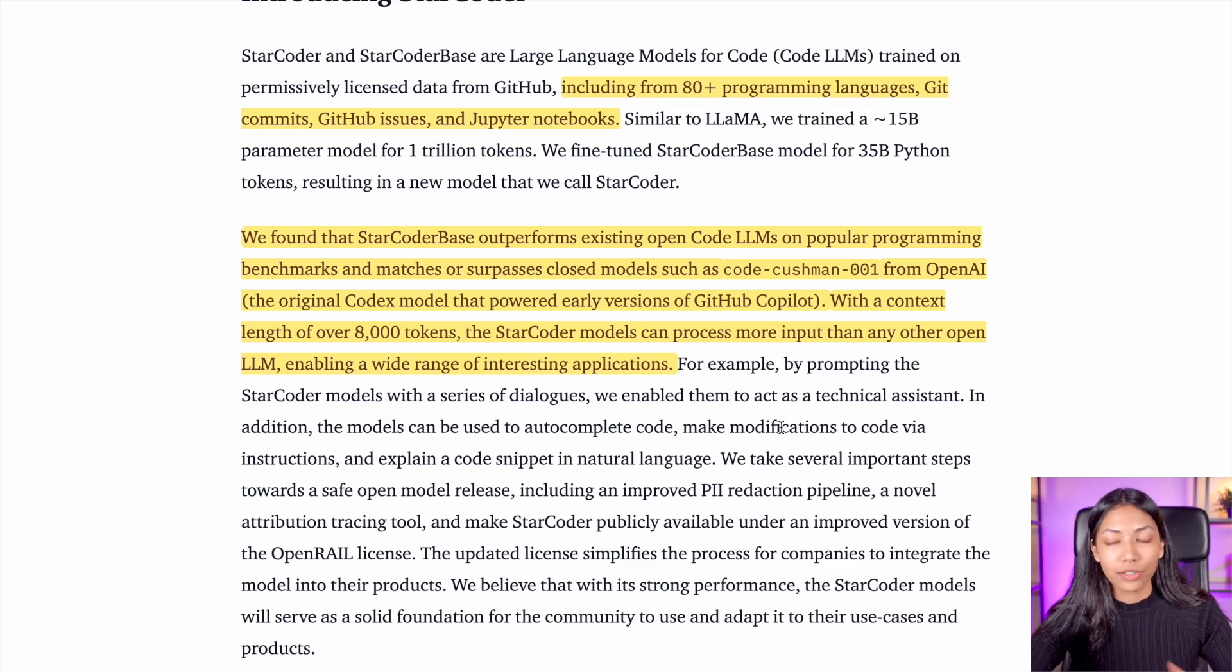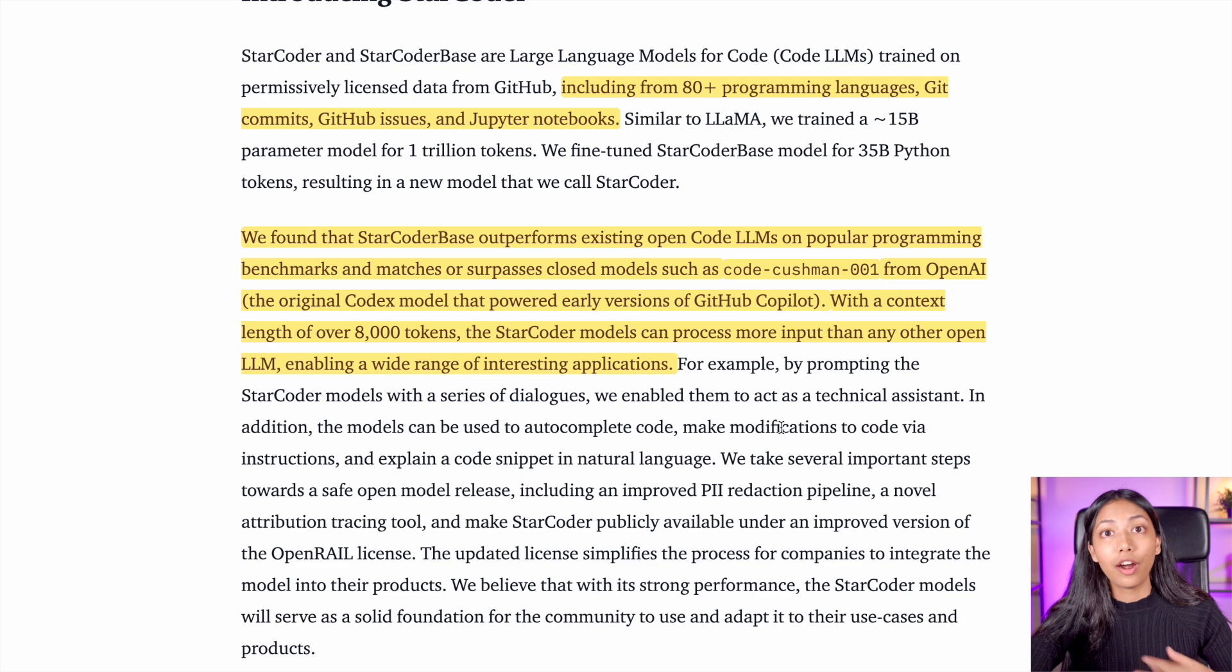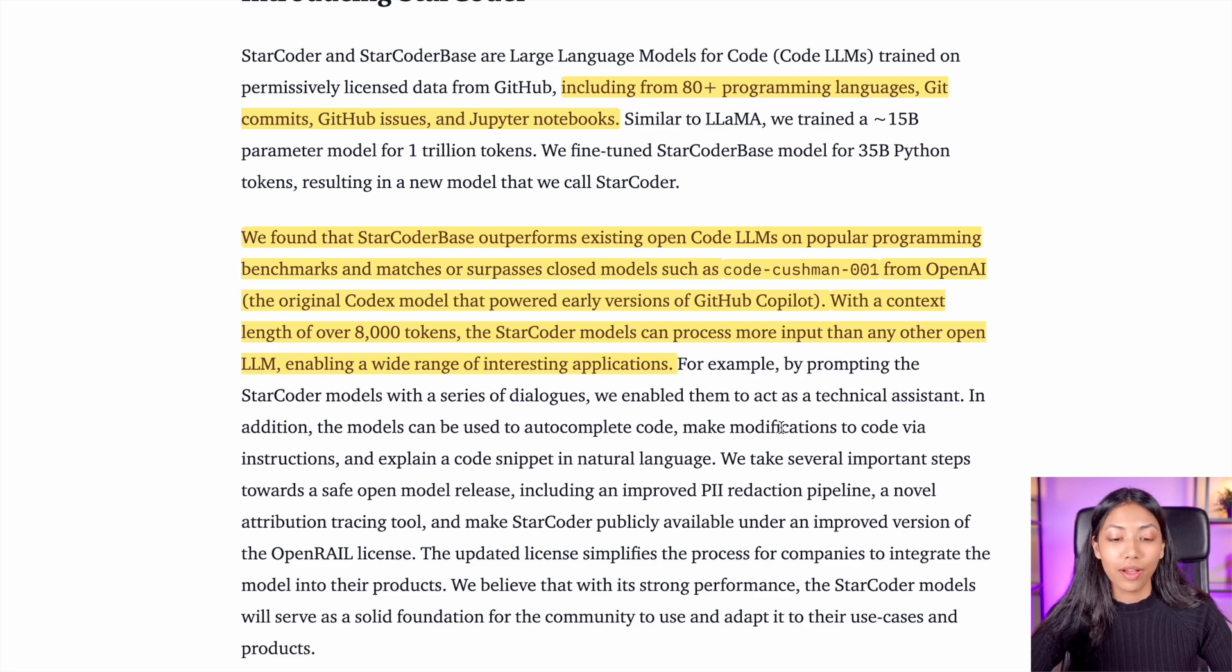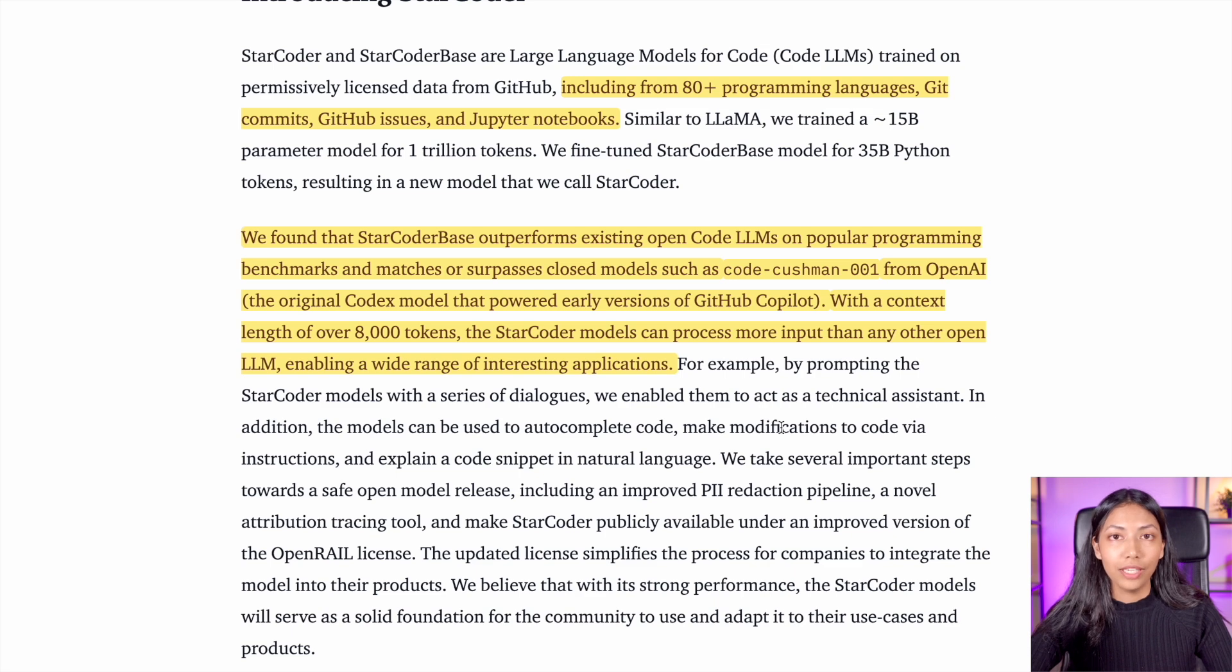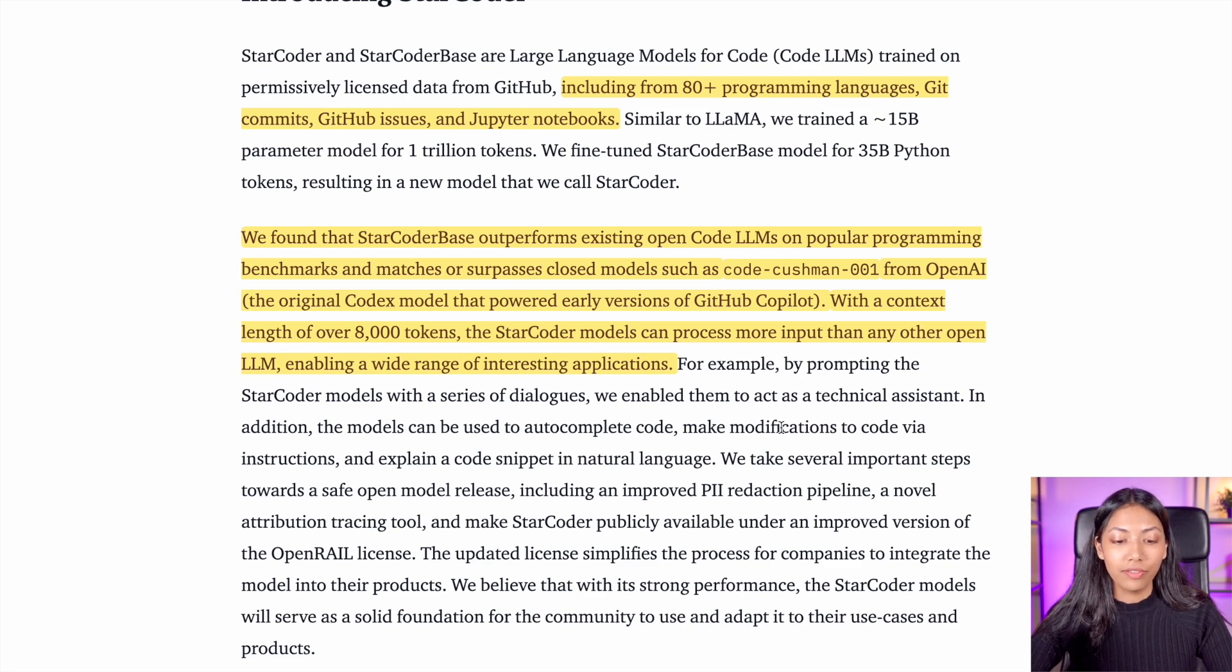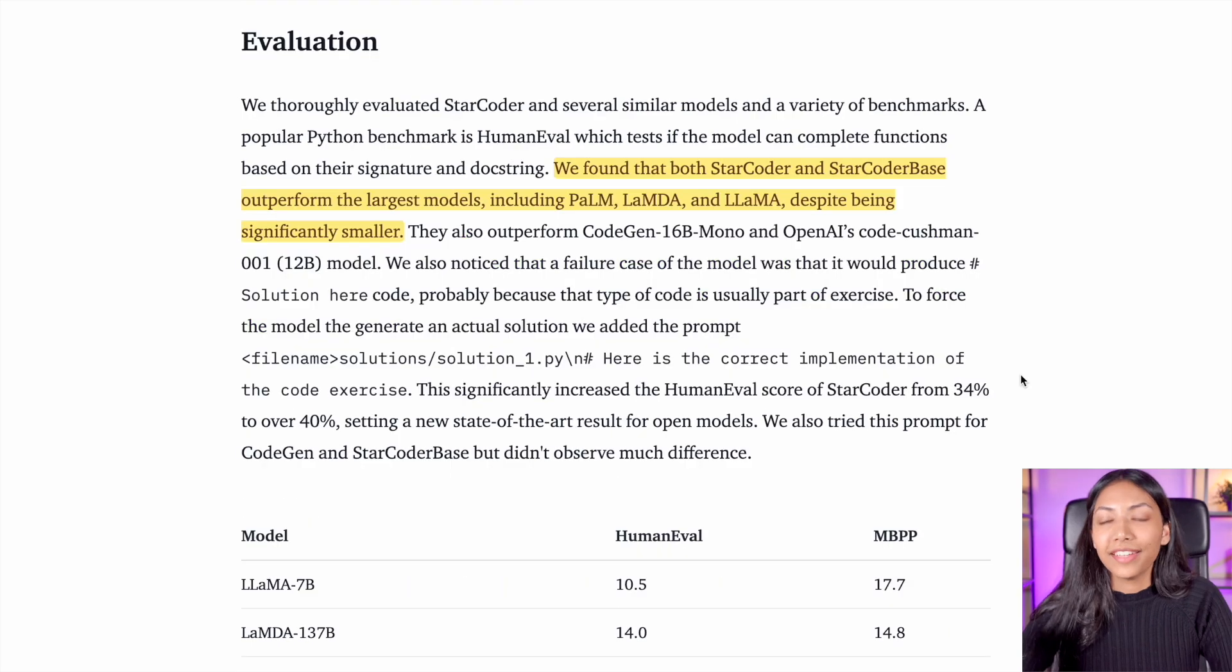Other closed large language models are able to take much larger tokens, but for StarCoder, given that it is completely open source, this is definitely on the higher end.